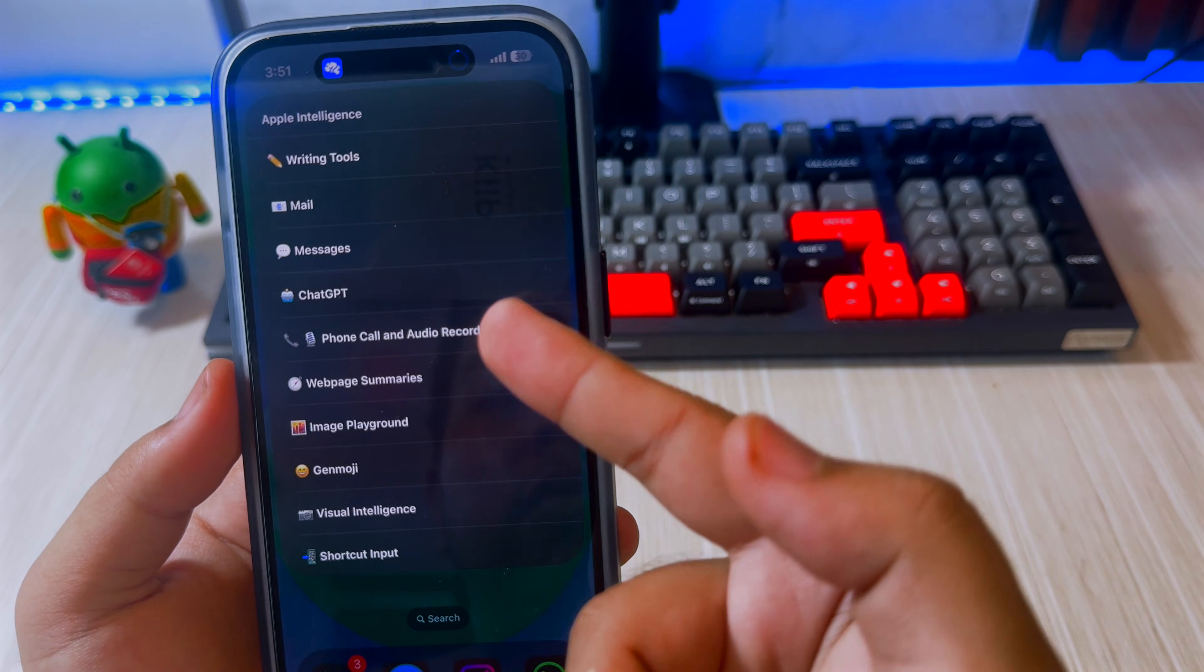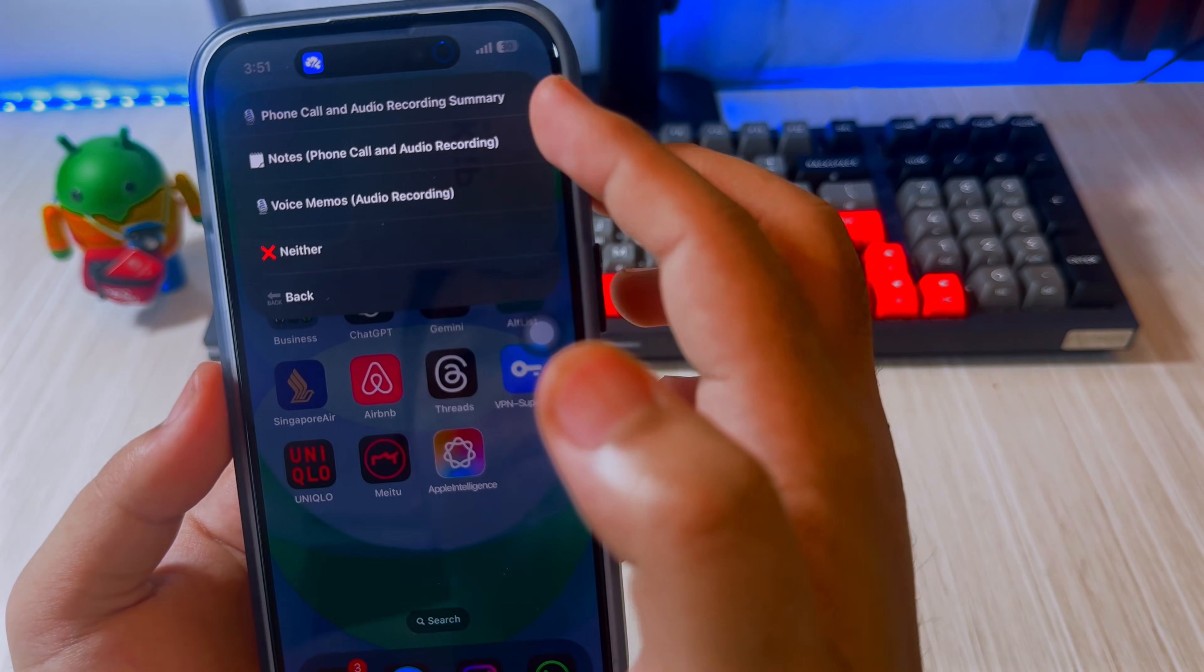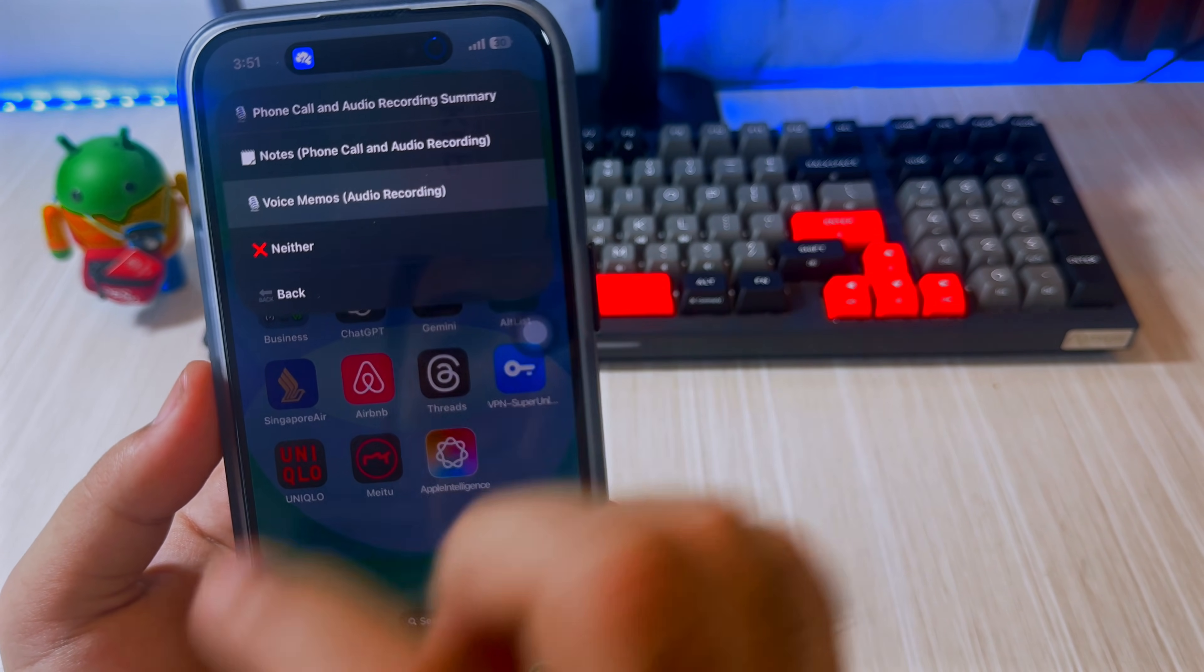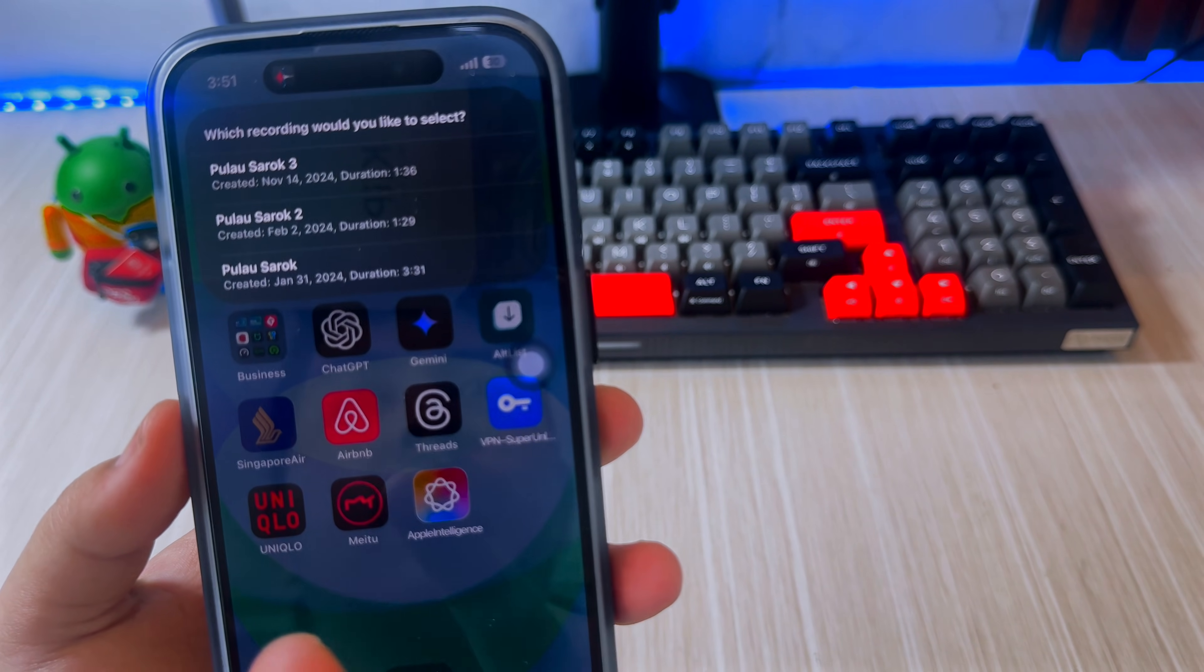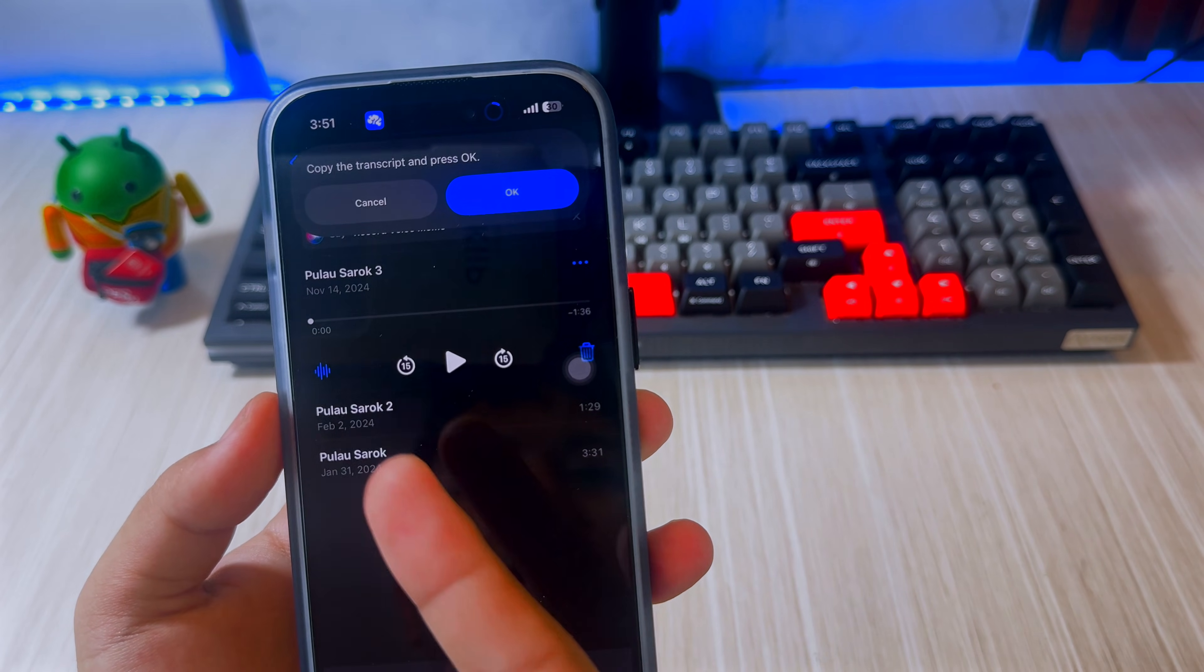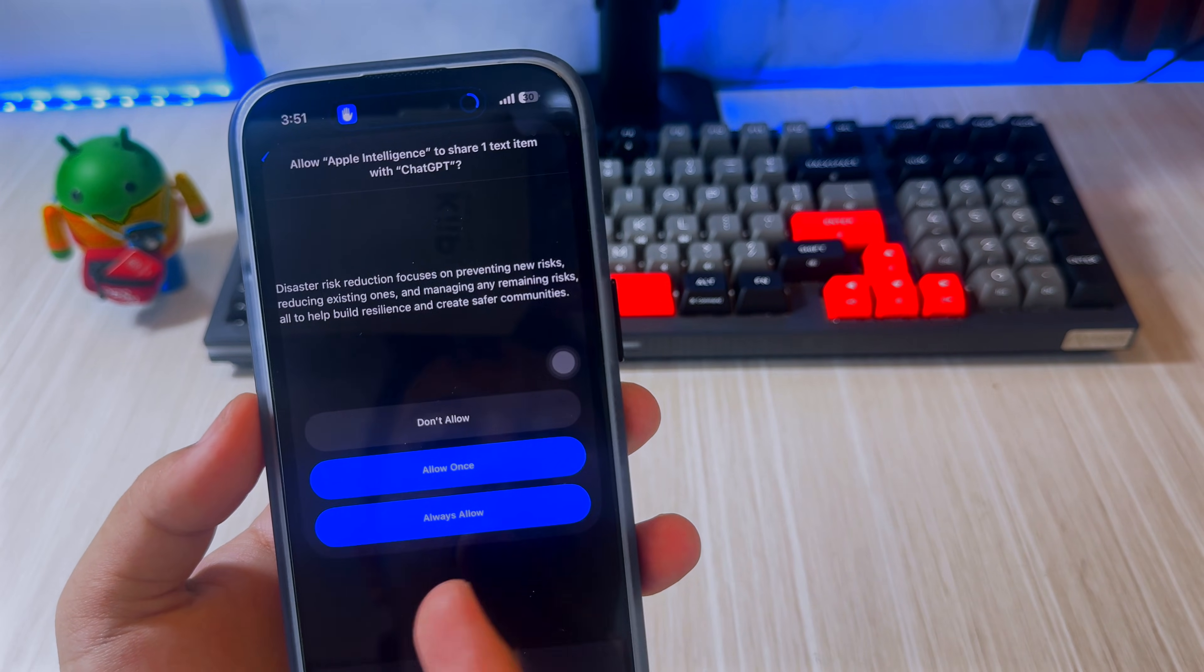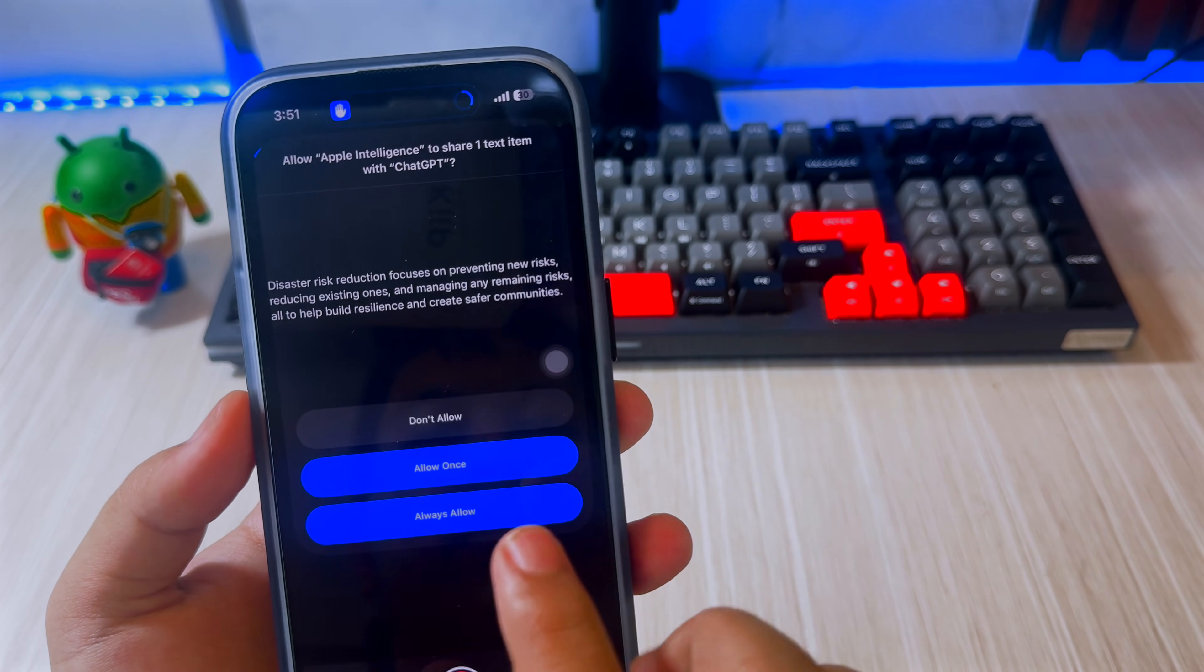And also, this Temu Apple Intelligence can be used for call recording, audio recording, and transcript notes. It converts conversations or recordings into formatted text for efficient documentation.